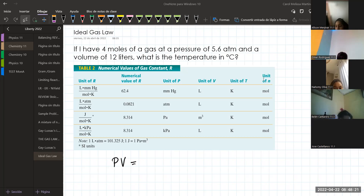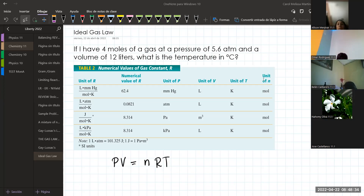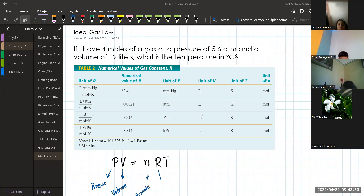This is the formula: P stands for pressure, V is volume, N represents the number of moles, R is the constant from the table, and T is the temperature.